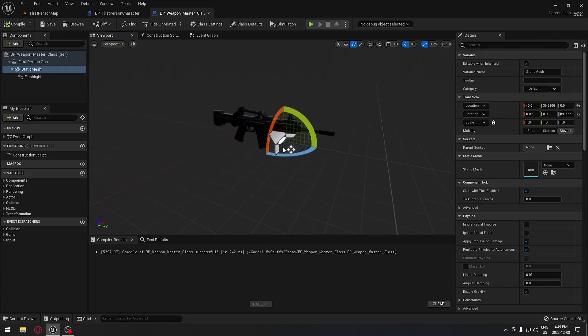When we add our blueprint gun that's going to be a child of the master one, we're going to be able to go into that blueprint and adjust the light exactly where we want on the gun. But in the master blueprint it's already set up for us, so we won't have to do too much in the child blueprint.